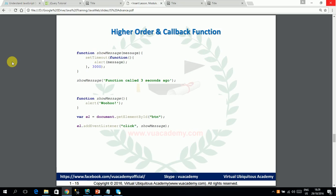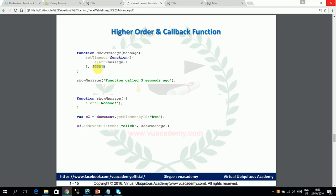For example, setTimeout is a JavaScript function. This function is a higher order function because its first argument is a function — whichever function you want to pass. The other argument is 3000 milliseconds, meaning after 3 seconds, the passed function will be called.